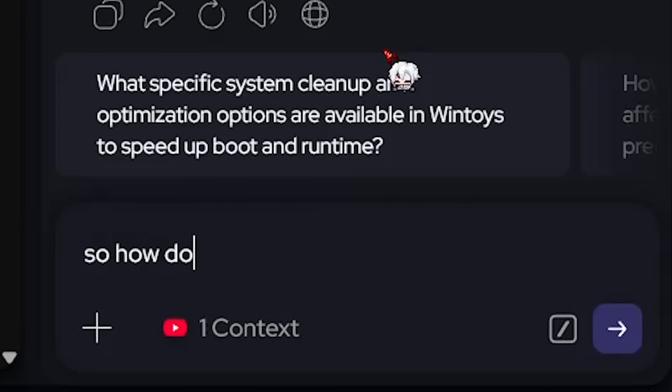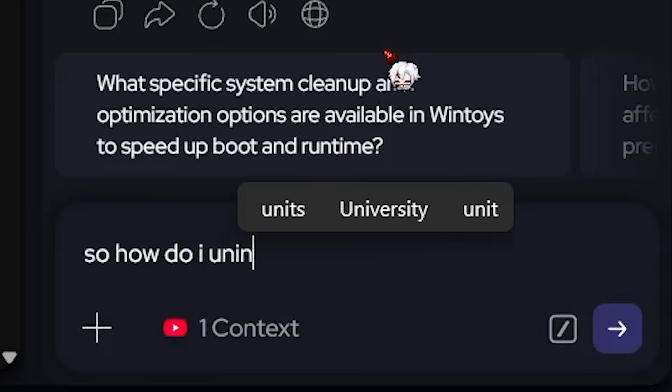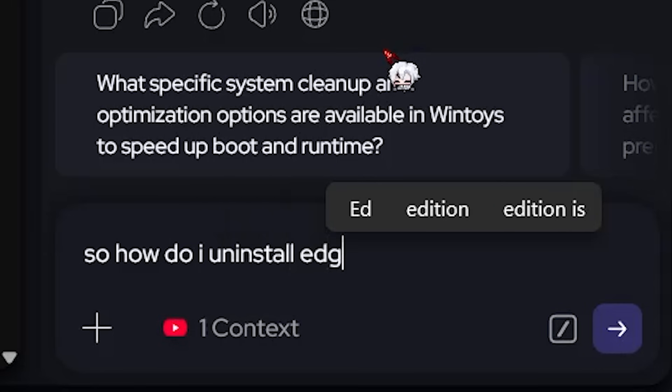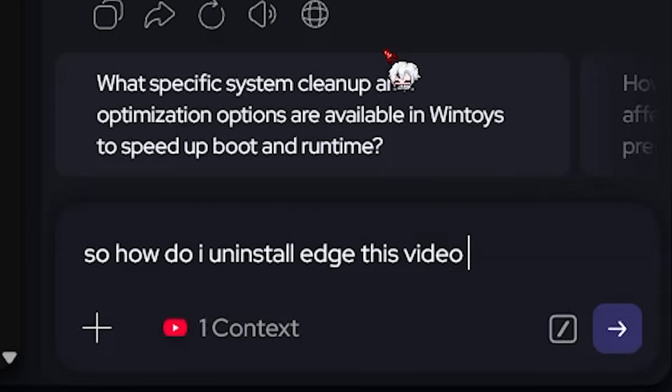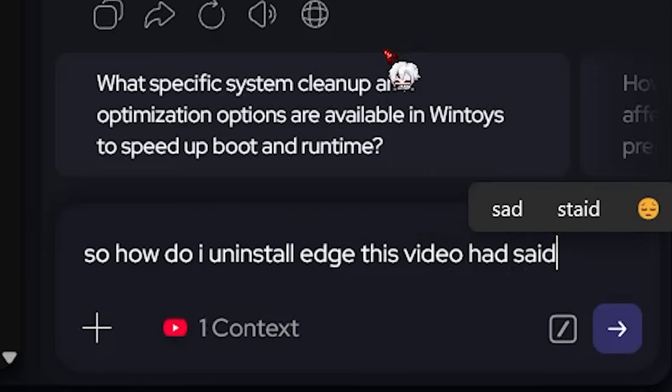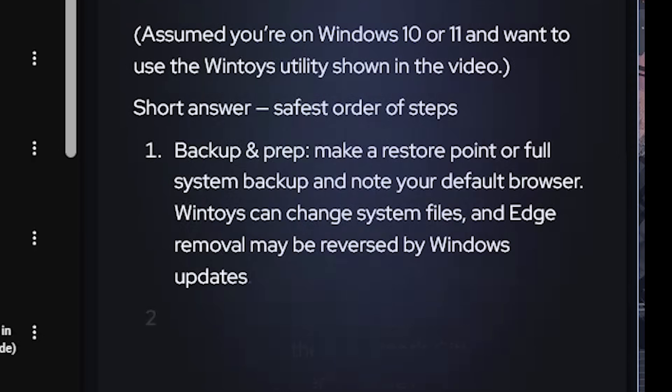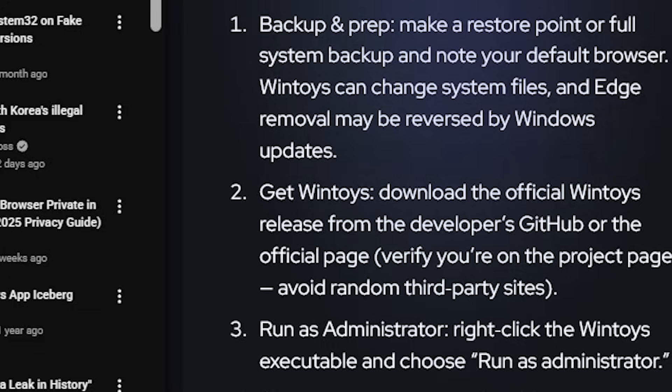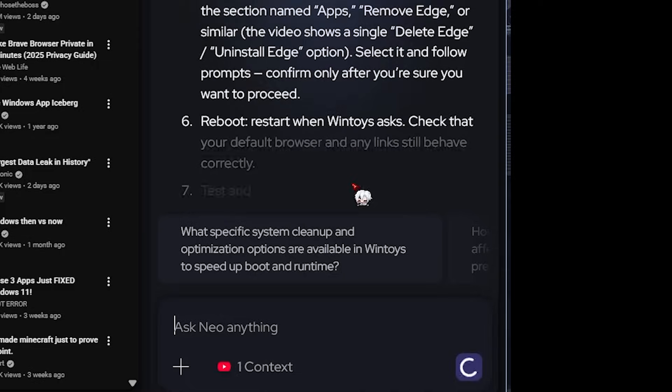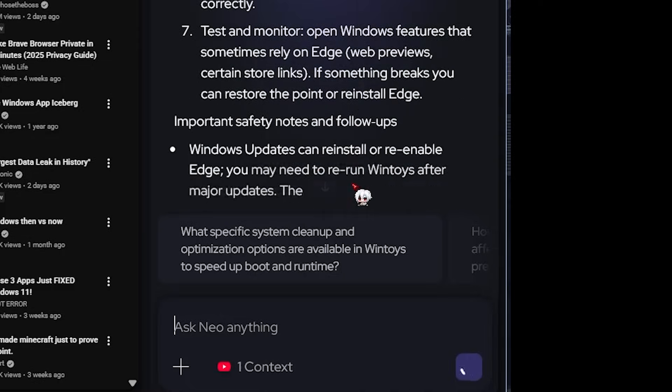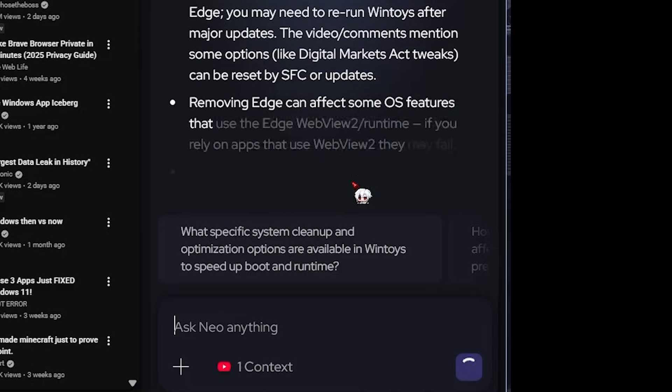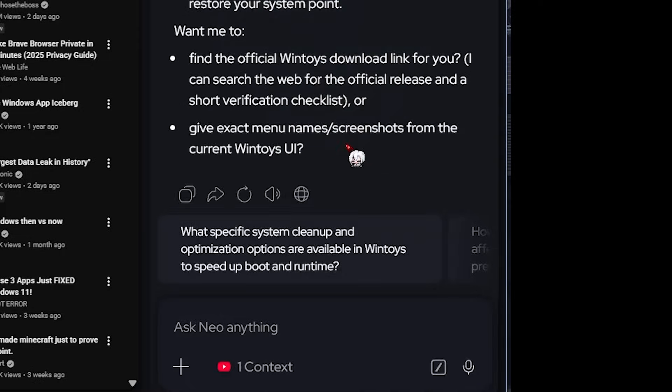Let's ask an important question too. How do I uninstall Edge like this video suggested? And yeah, WinToys is mentioned here. It even gives suggested questions to ask, which is kind of nice.